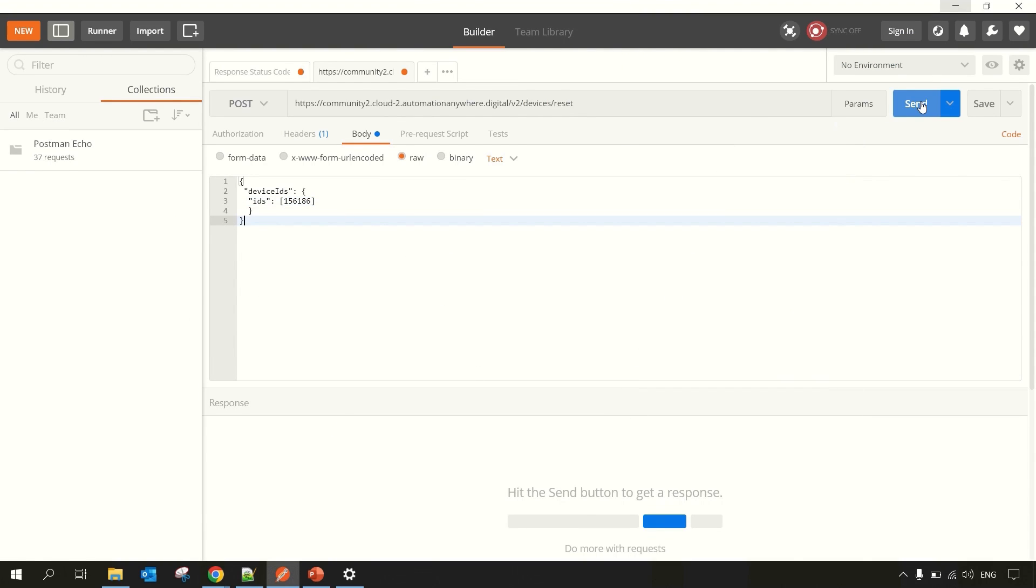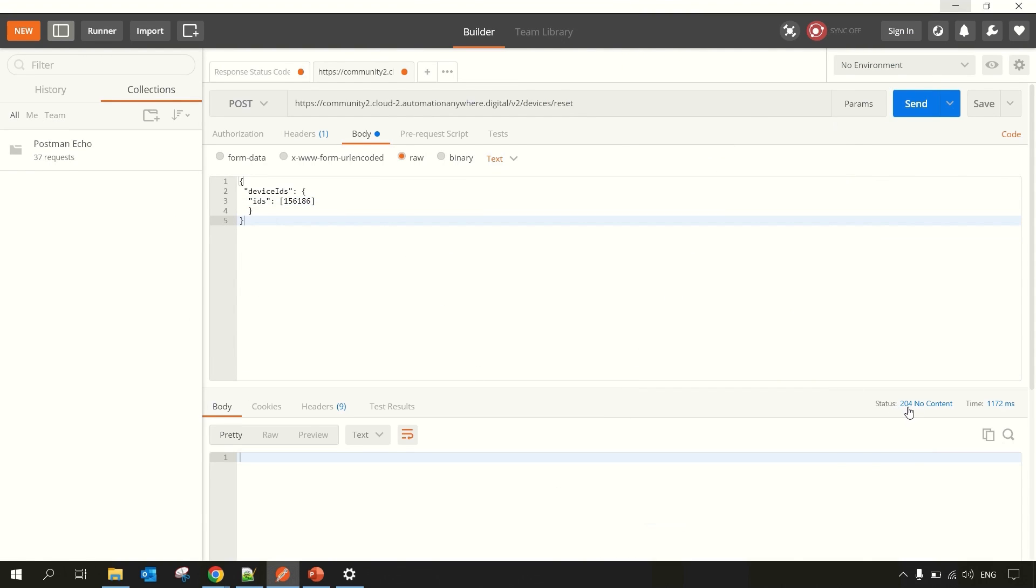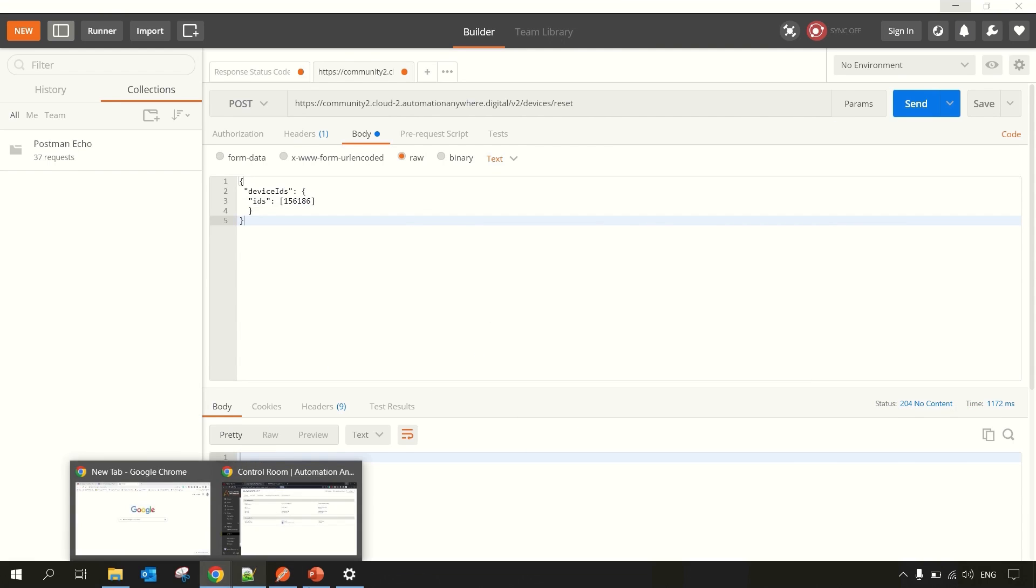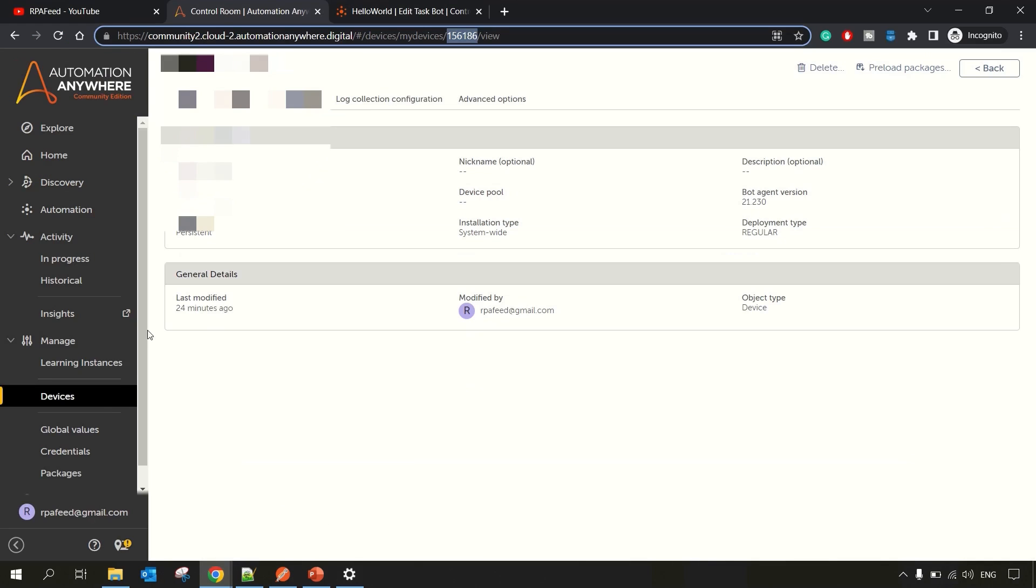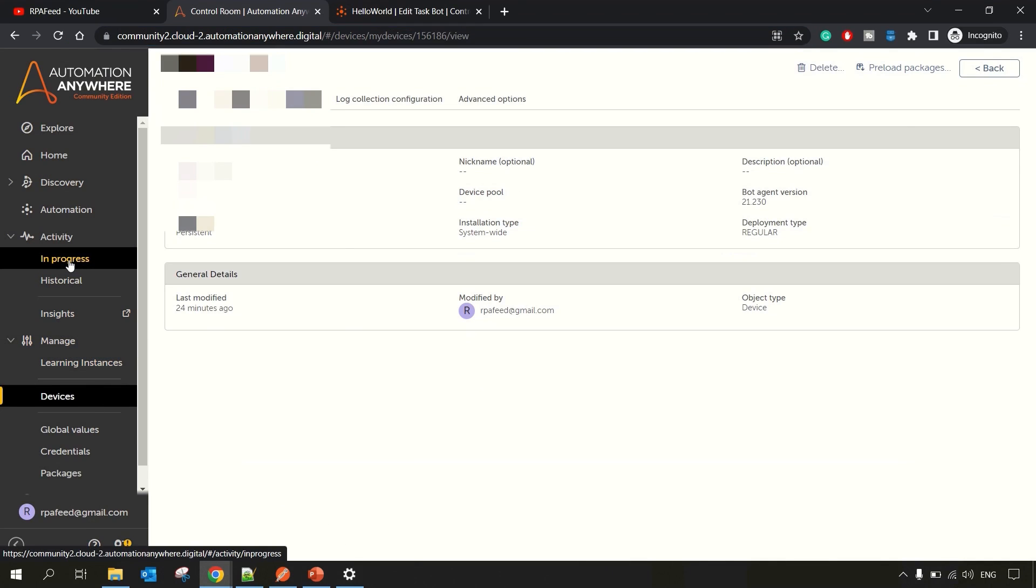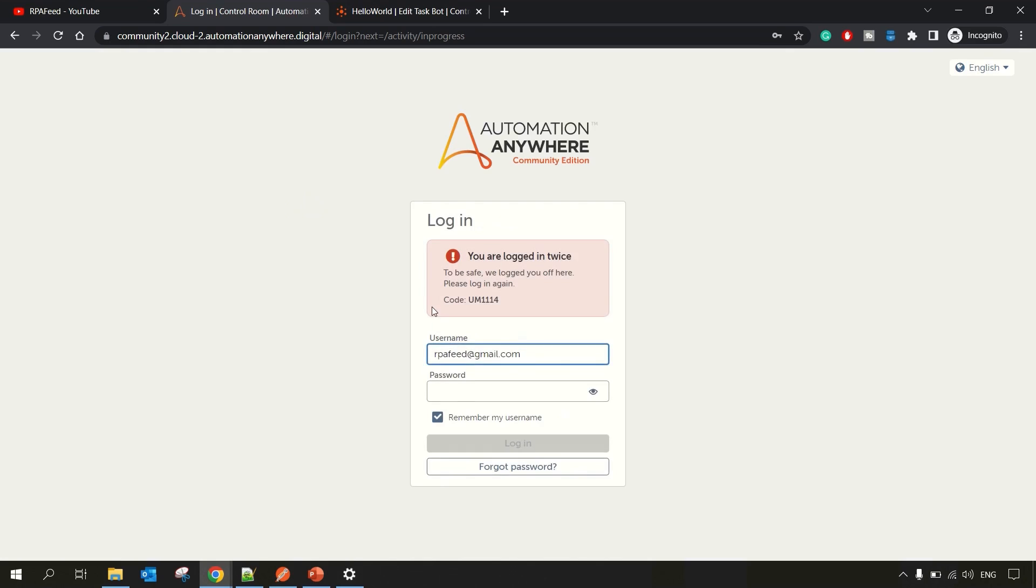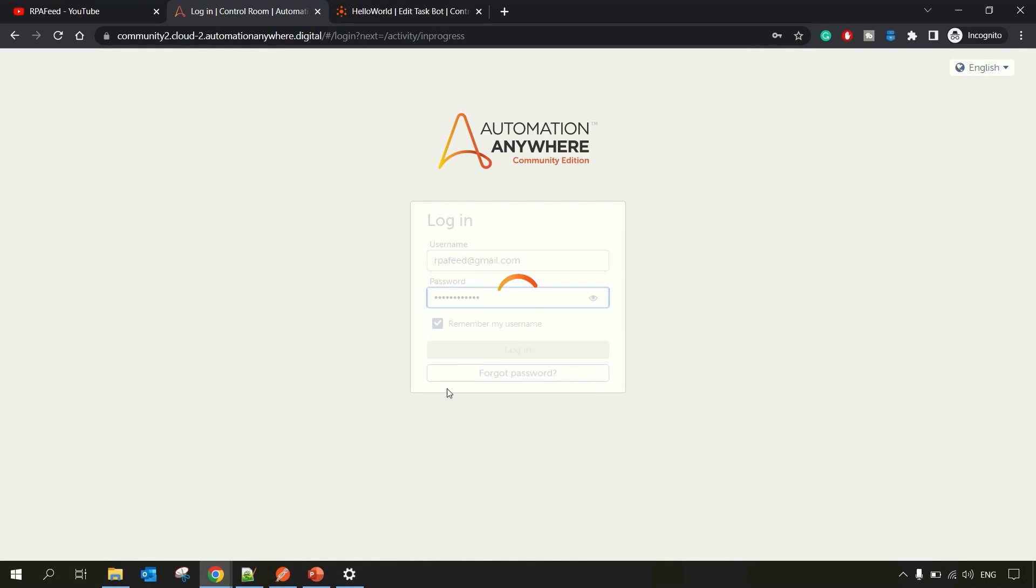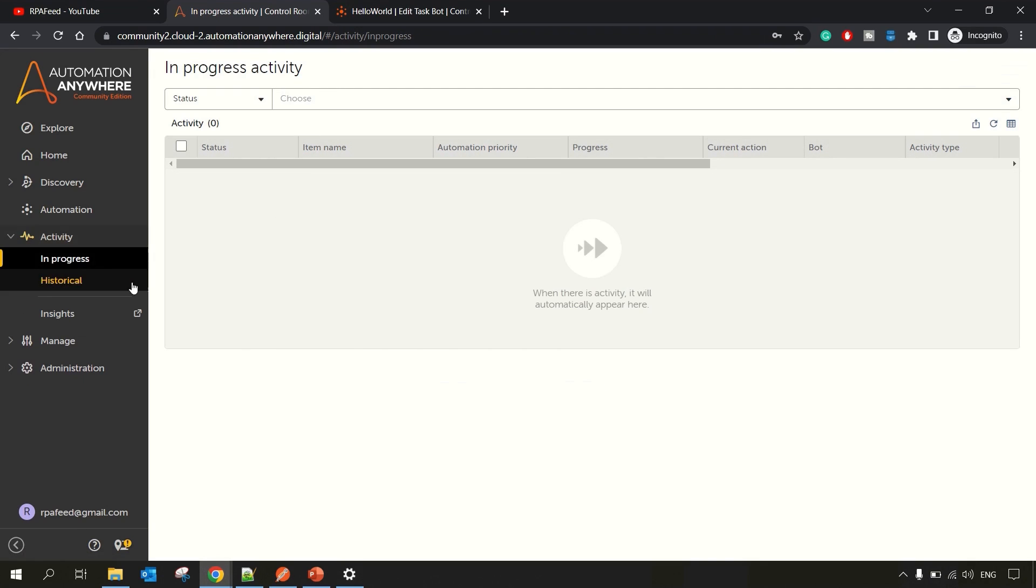And then click on Send. So here, in the status, if you get 204 No Content, that means your request got successfully executed and the device got removed. You can now go to In Progress and login back again. So if you see in the In Progress Activities tab, you will not find any active bot deployment.